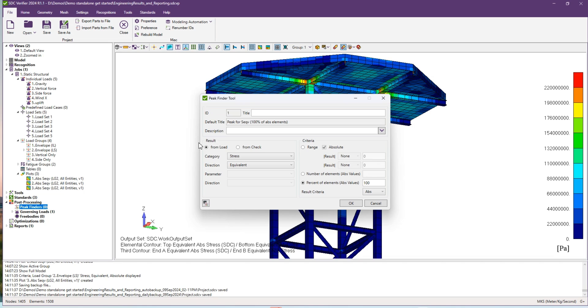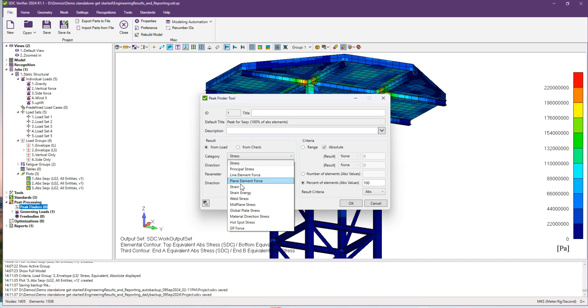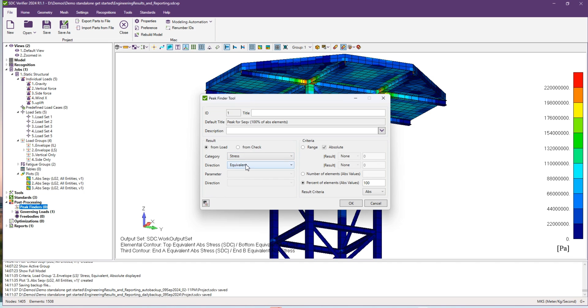Here in the peak finder window you can select two options: you can preview your results from the load or from the check. Let's choose load category stress. You can also choose different categories here.